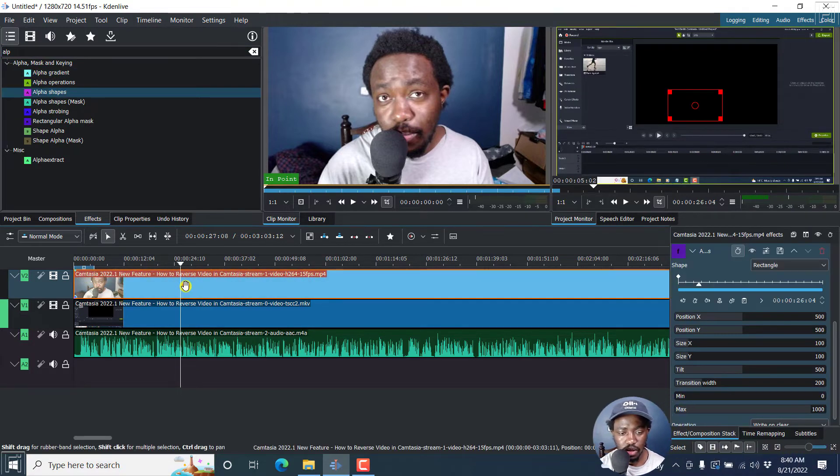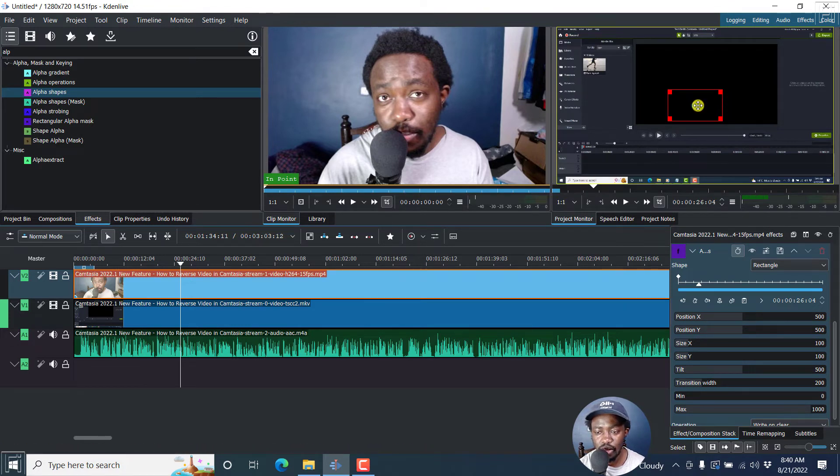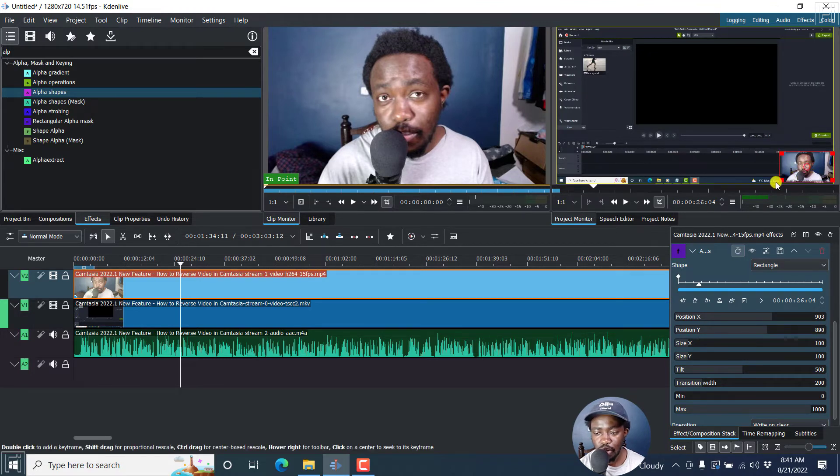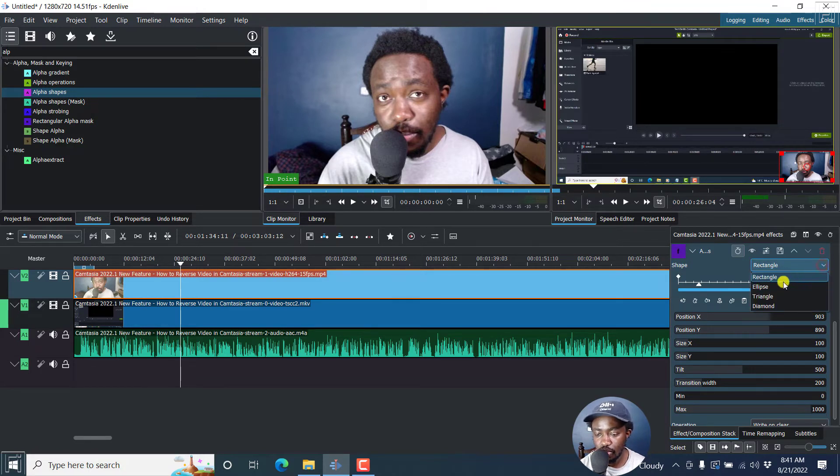Once you do that, click on this, you'll notice that it comes in right here. So you can just hold this center and bring it to this section where your video is. So by now, what we have is a rectangular shape mask. So just click on this dropdown and click on ellipse.